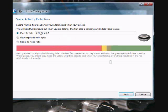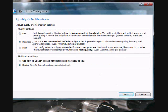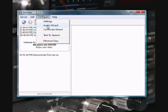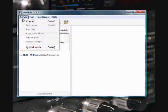We set the push to talk to be a shift 6. I've gone with the balance settings here and disabled text-to-speech because I just find it drives me nuts. And I've unchecked to submit anonymous statistics to the Mumble project.